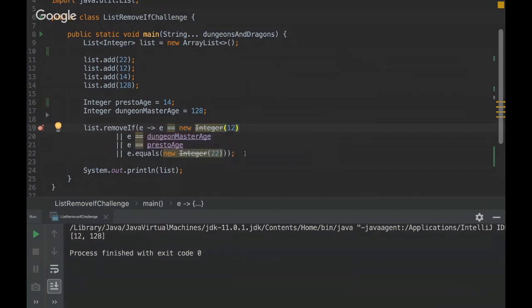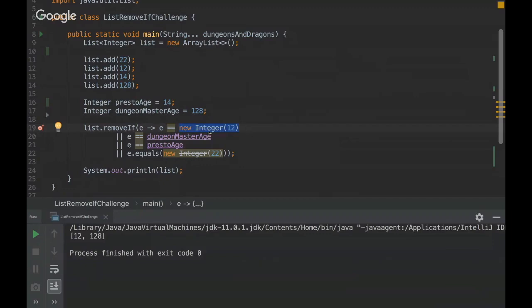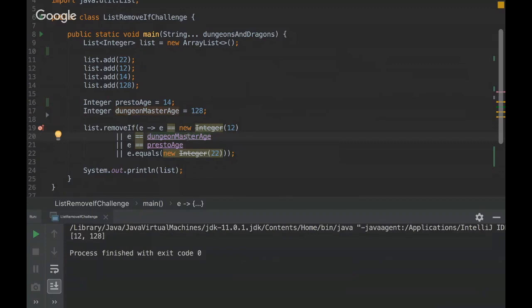So the highlights here, important thing to remember is that when we use the new reserved word, we are forcing a new object creation in the memory heap. Another thing is the cache on wrappers. So this was created to have more performance because we are more likely to create numbers between this range. So we can have a better performance with this cache.